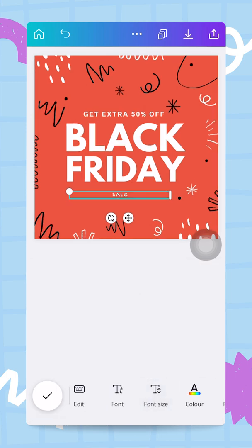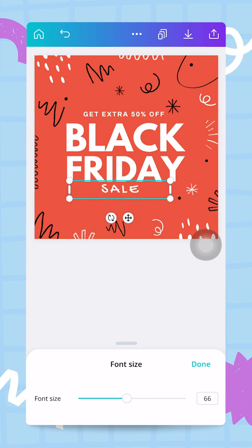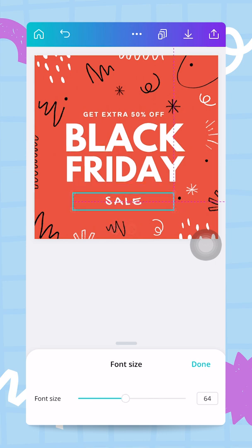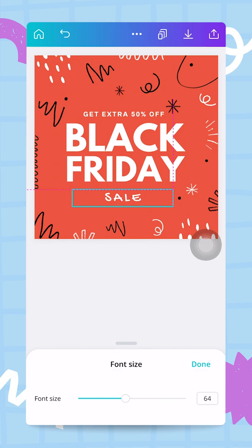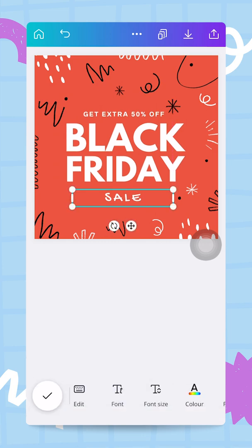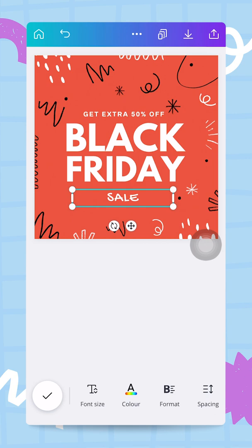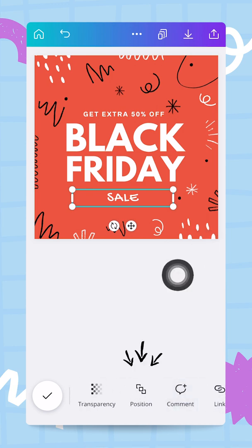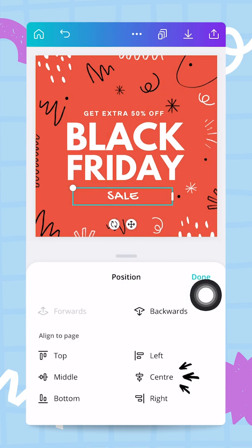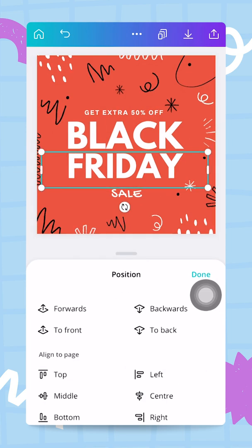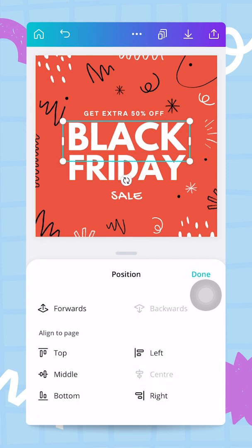I increase the font size and adjust the letter spacing — reducing it slightly for 'Sale'. To make sure this is centered, I keep the text box selected, scroll right to find the 'Position' button, and tap it — centering it horizontally. I do this for all the other text boxes as well, centering each one so I know everything is nicely aligned.